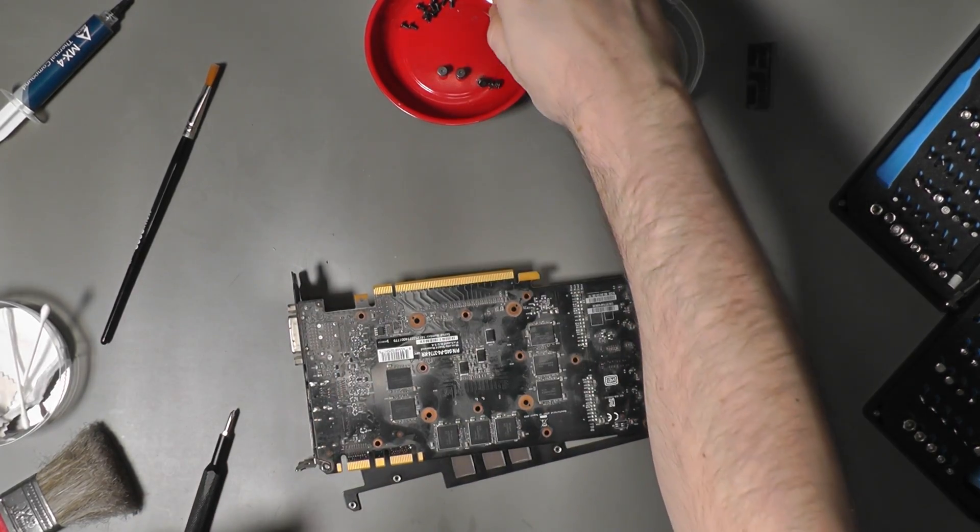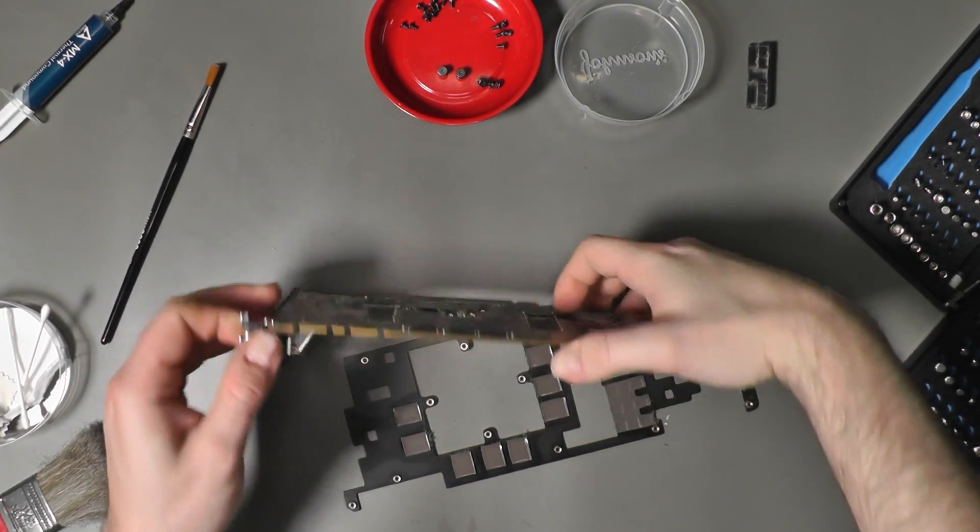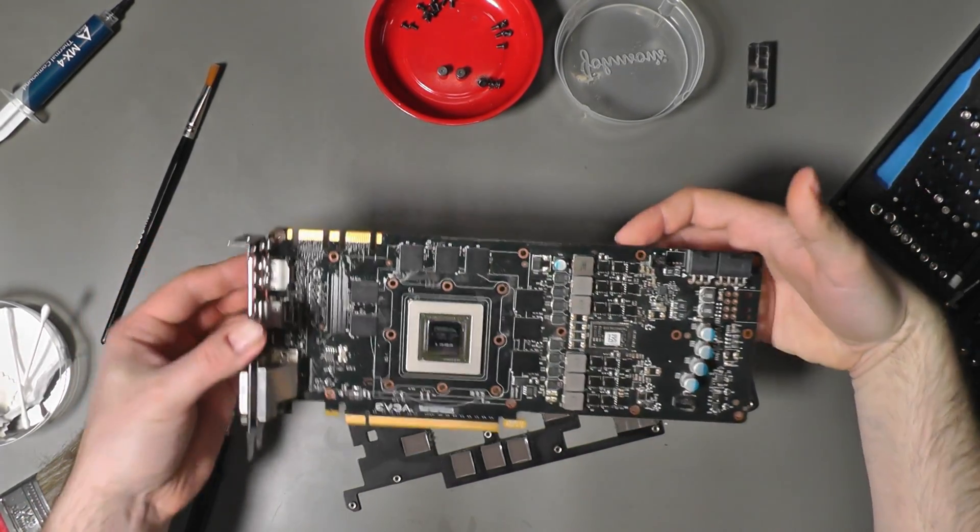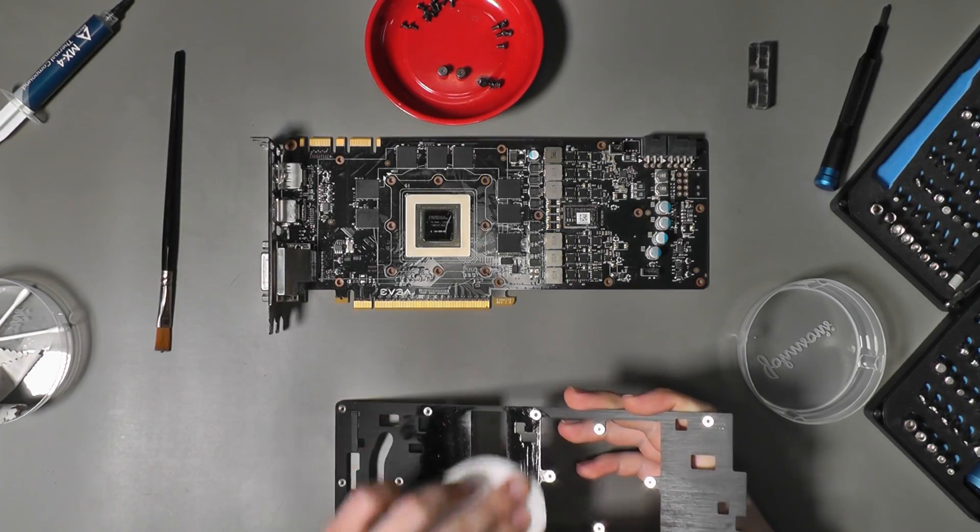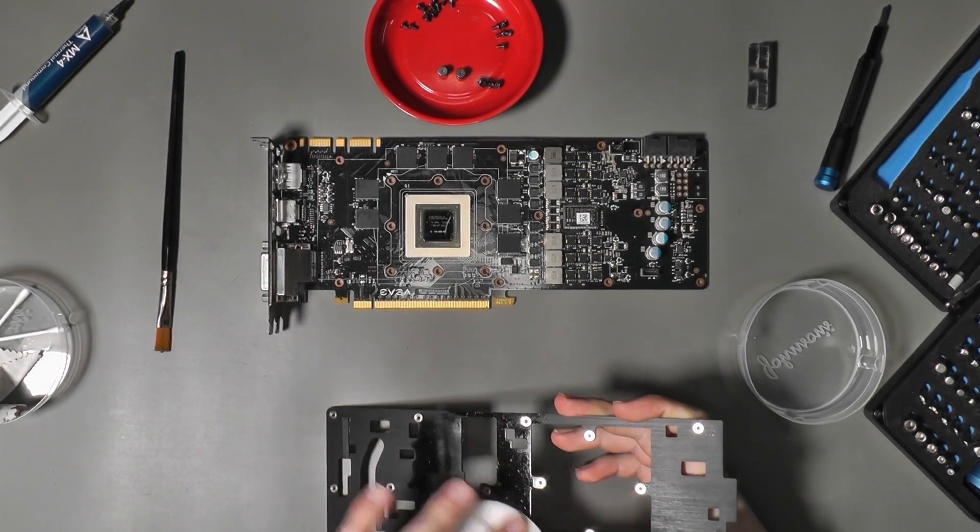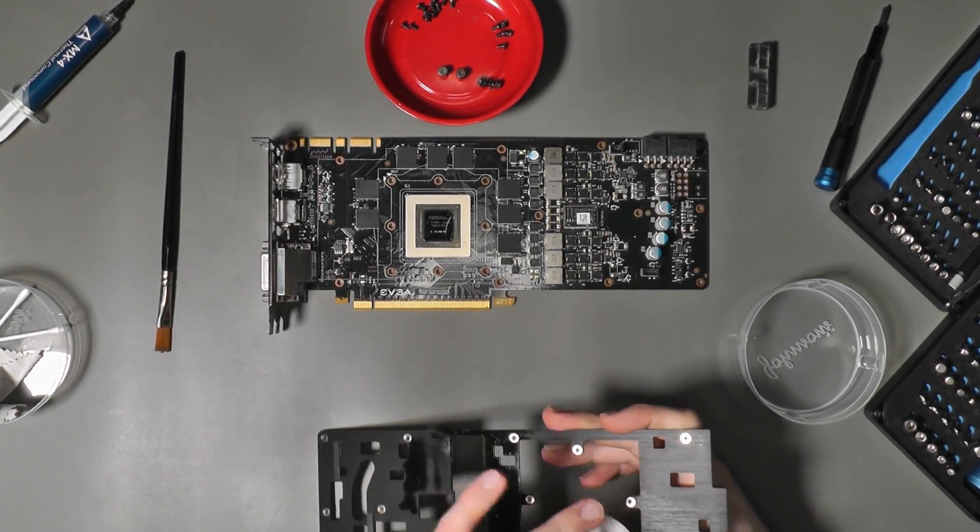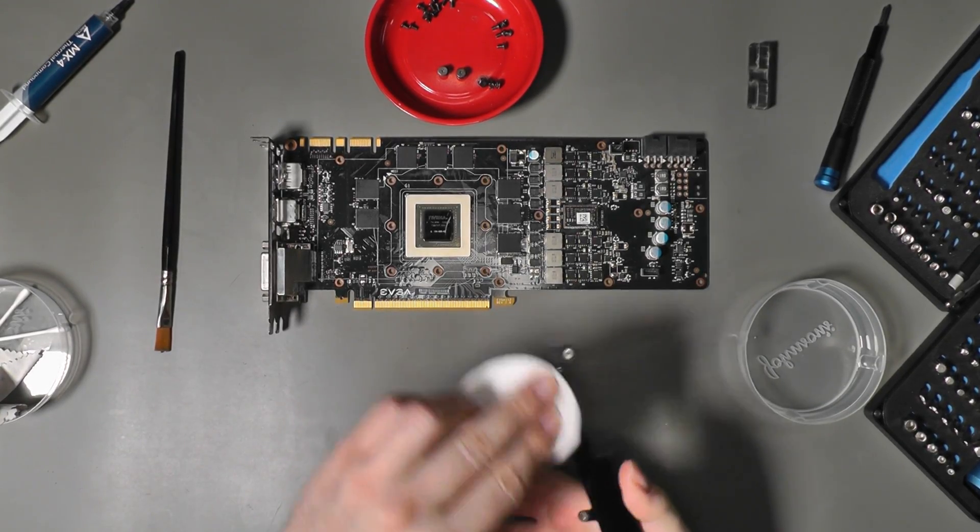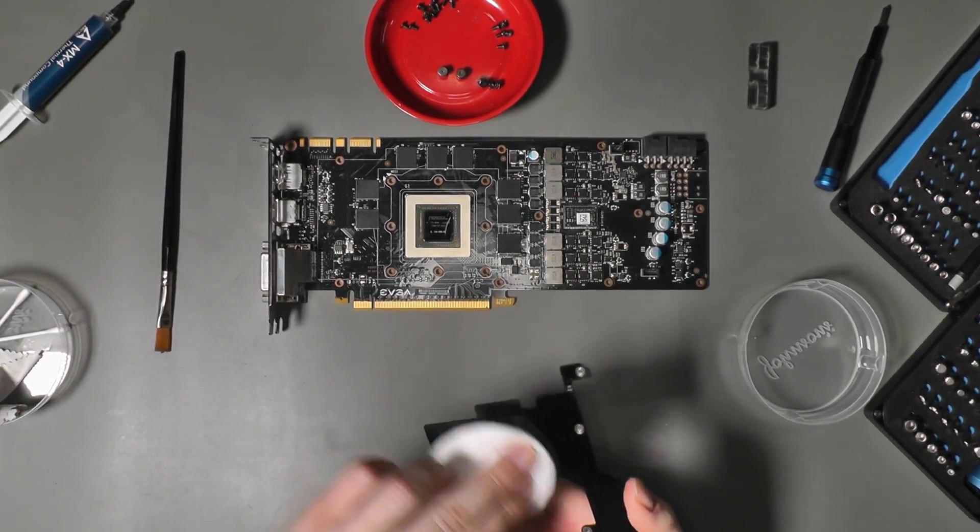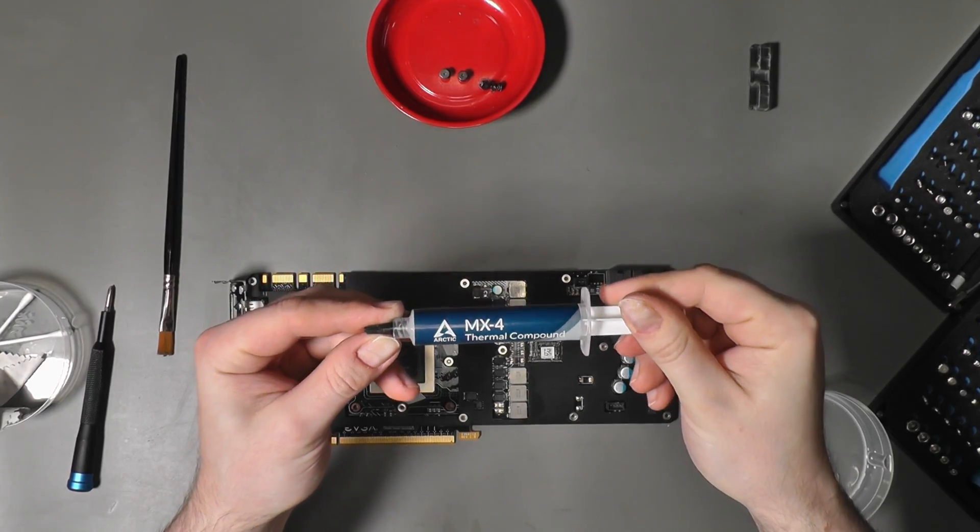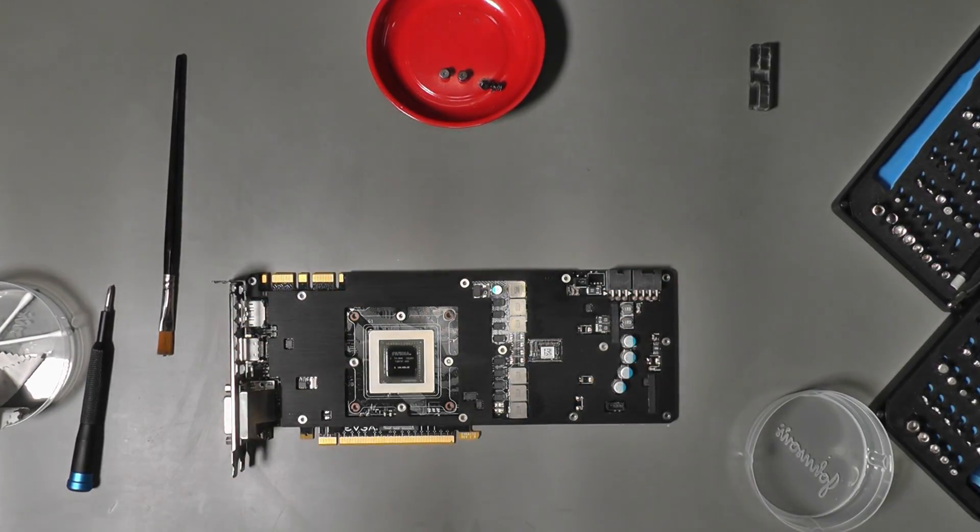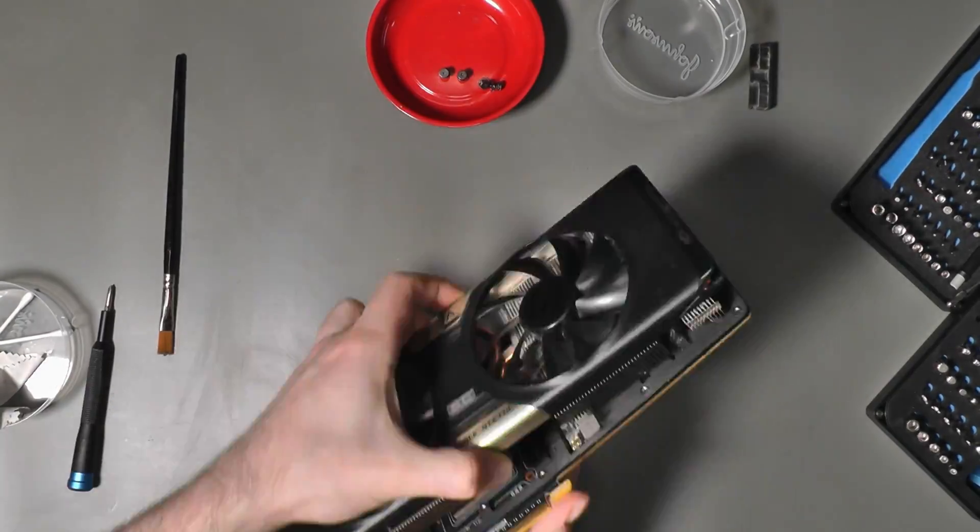Let's get it off. There's 16 screws to remove. Some isopropyl alcohol is always required for this kind of job. And with everything looking nice and clean, time for a blob of fresh MX4 and then to assemble the card back together.